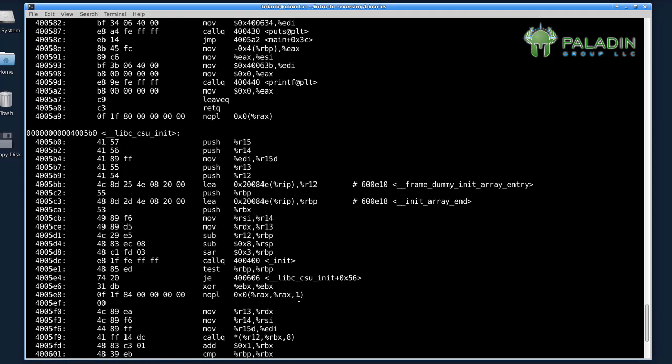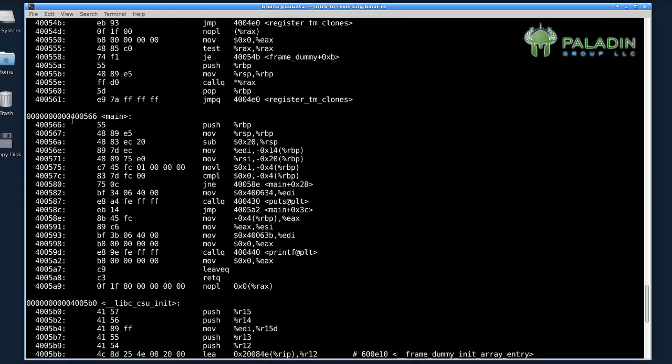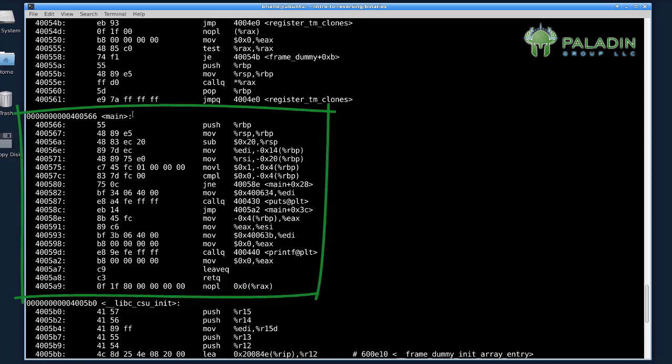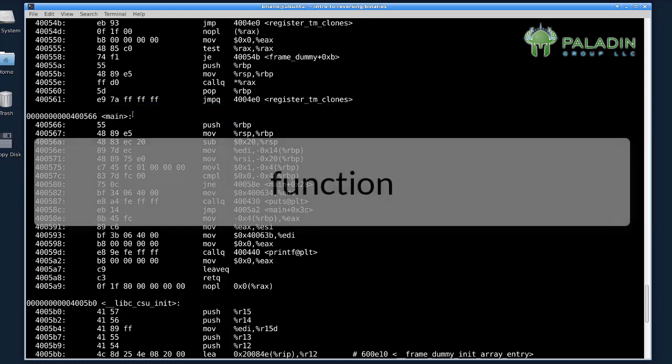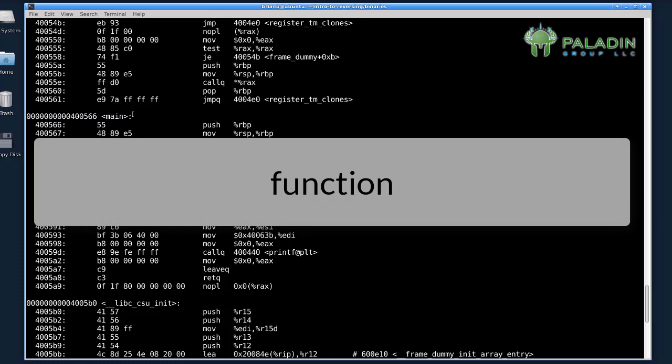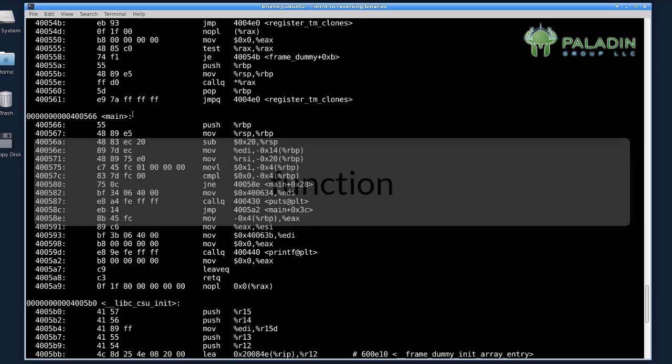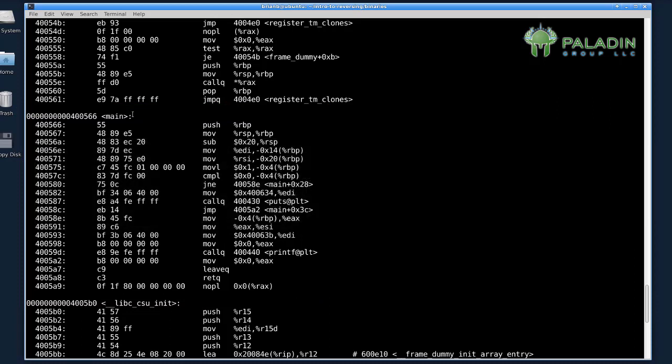So use your mouse to scroll up, and you're going to find this function called main. Now, main is what most programs on Linux call the main code the programmer wants to write and execute. Main itself is called a function. There are other functions besides main that get linked in from the C runtime that get the program started and help the program exit.